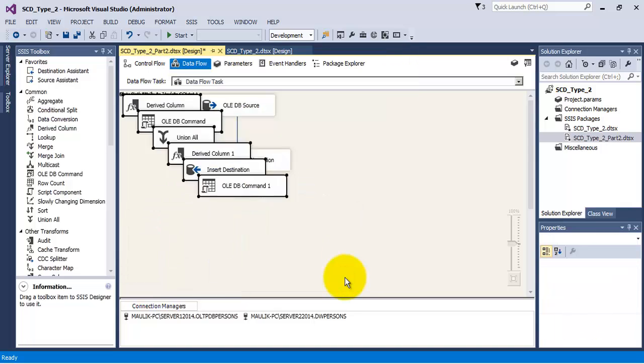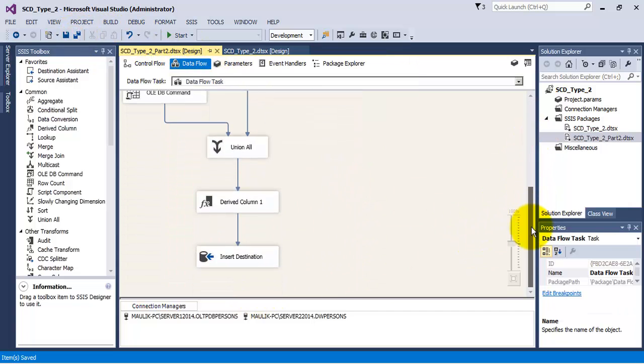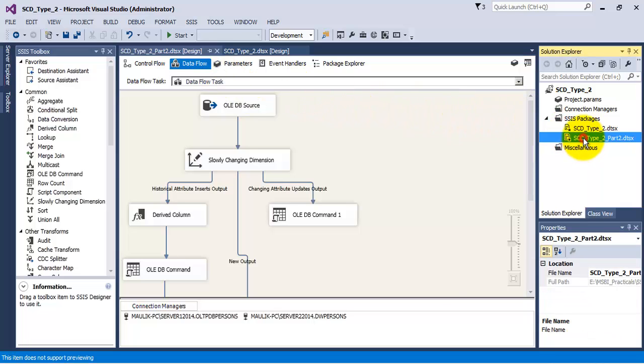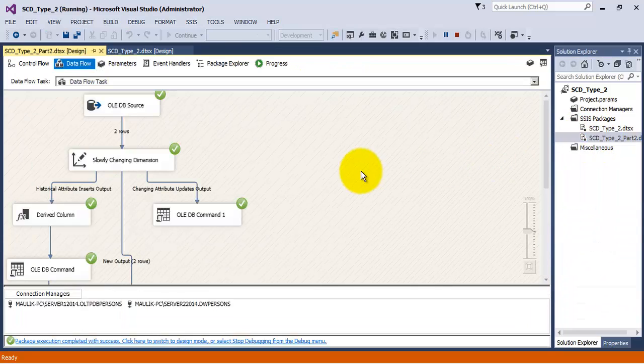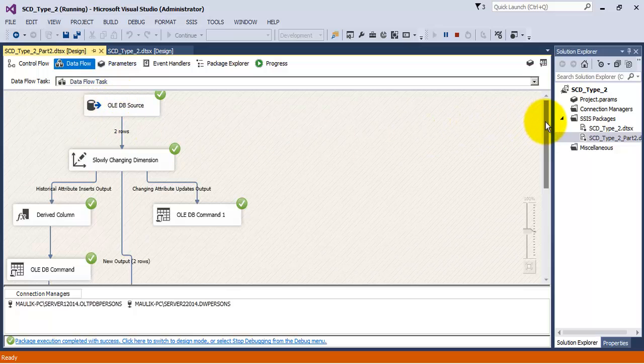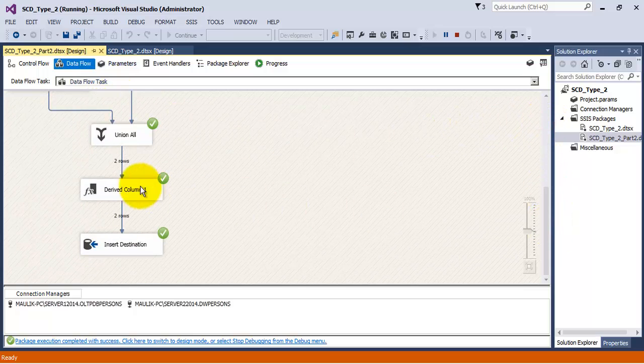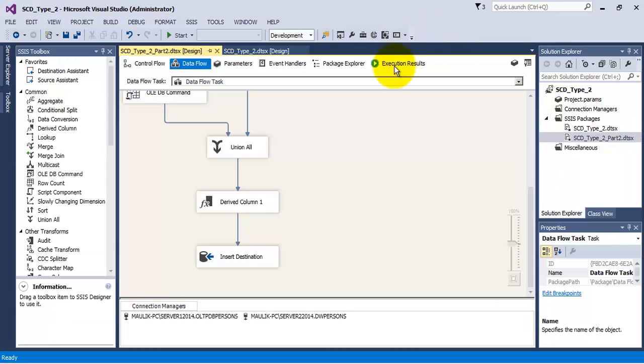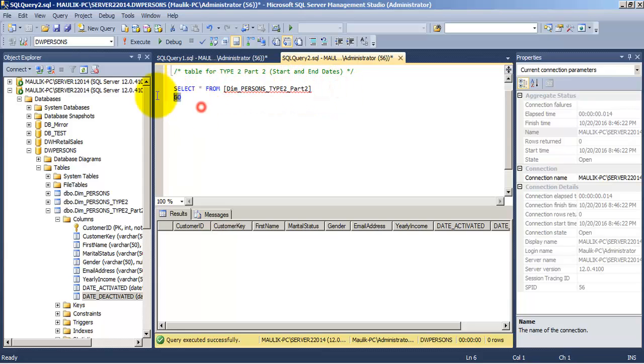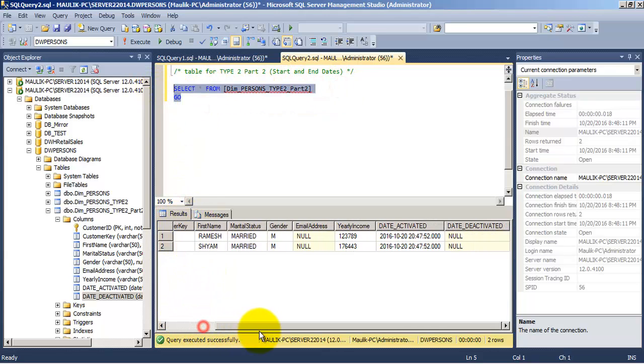This is the summary. As we can see, the slowly changing dimension has reconfigured. Let us execute the package. Two records were read from the source and two records were inserted into the destination. Let us verify it. In our destination, we have got two records with customer ID 1 and 2, and for both, the date activated is the current date and time and date deactivated is null, which indicates that this is an active record.